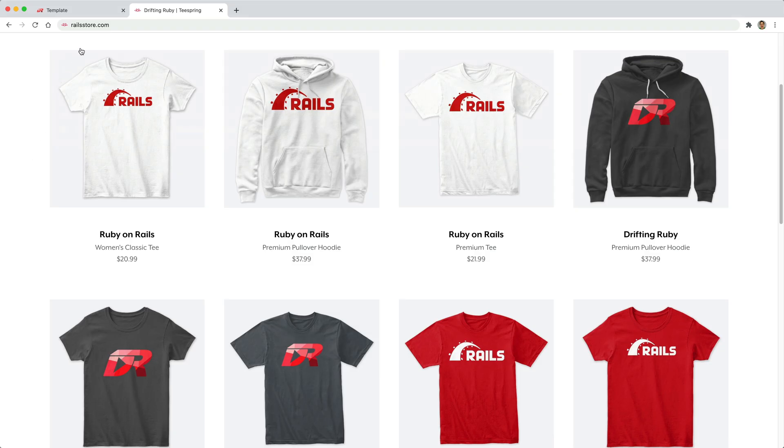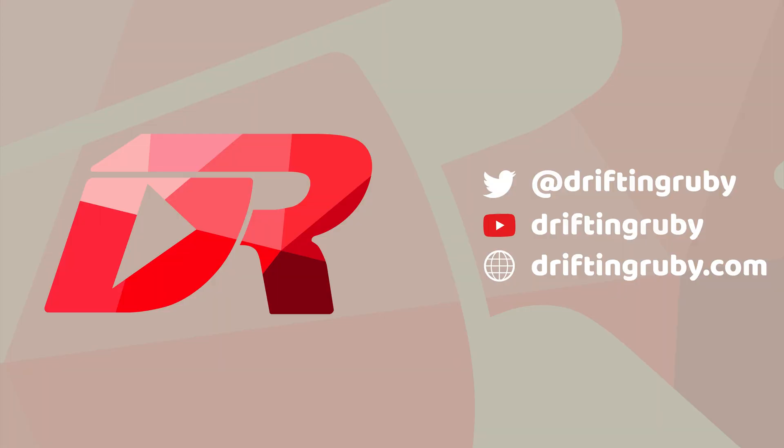And did you know that you can go to RailsStore.com to get your own Ruby on Rails t-shirt or your DriftinRuby t-shirt?